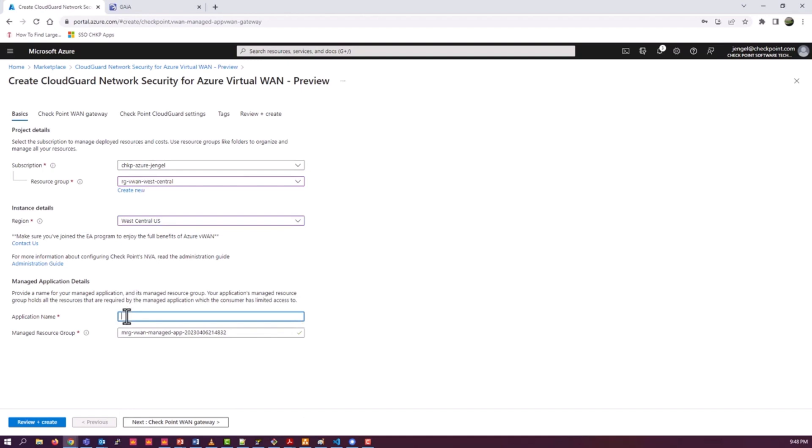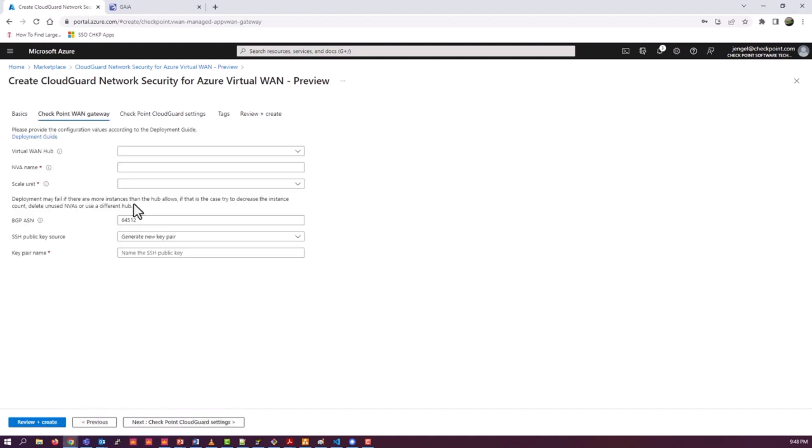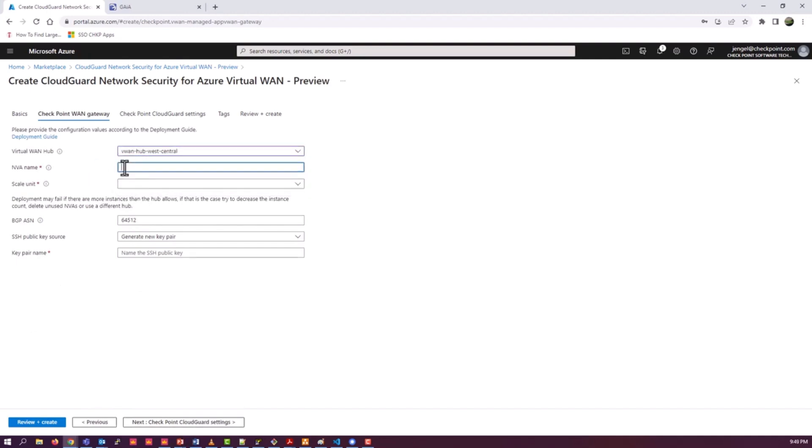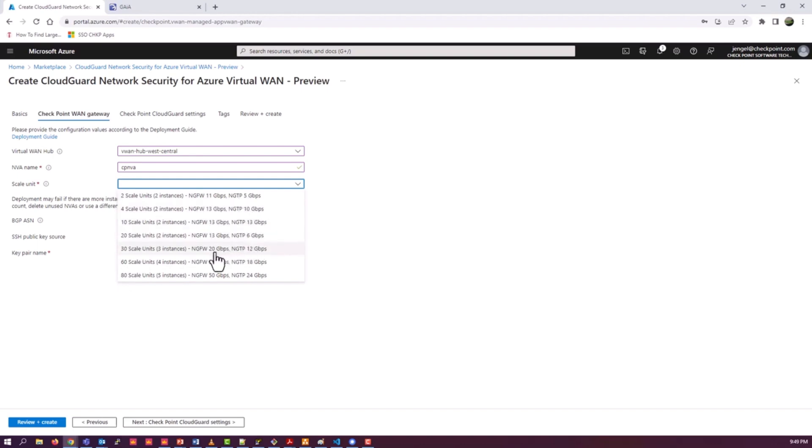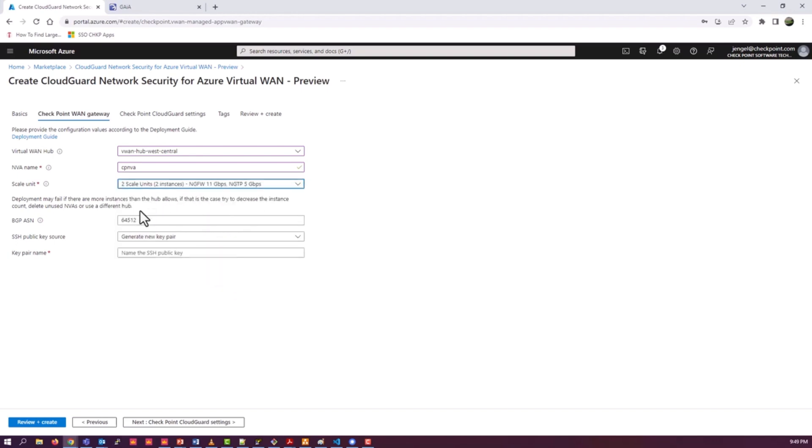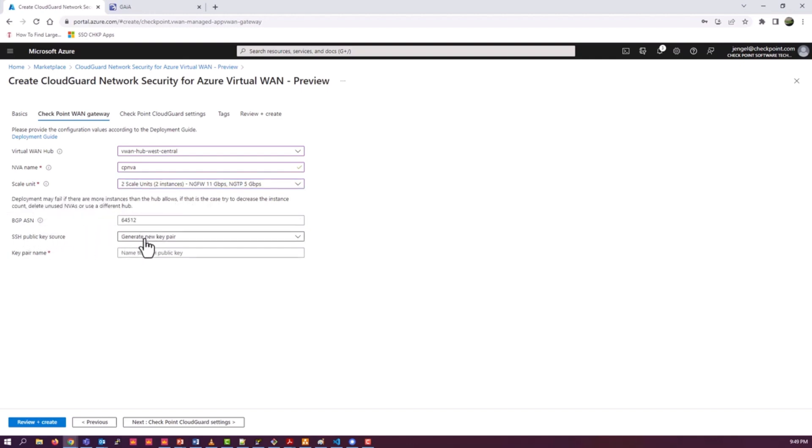Application name is just the managed application name. Not super critical that this be anything in particular, just something that's descriptive. Select your VWAN hub and the NVA name itself. And the scale units to match pretty much what you decided for the hub definition before. As far as scale unit size, we're going to do two. The BGP ASN if we're going to do BGP attachments. In my case, we're not for the purposes of this video.